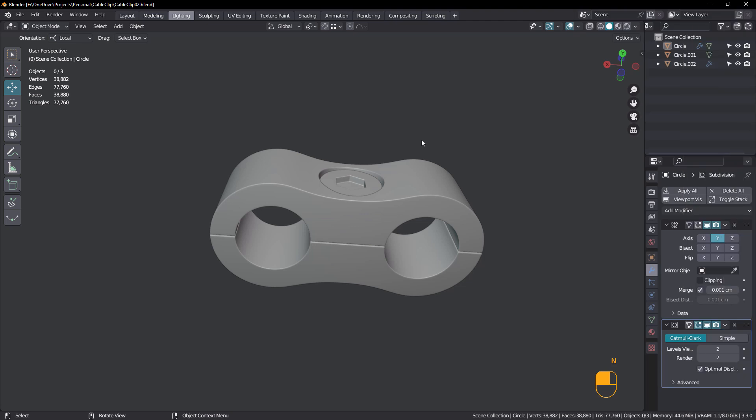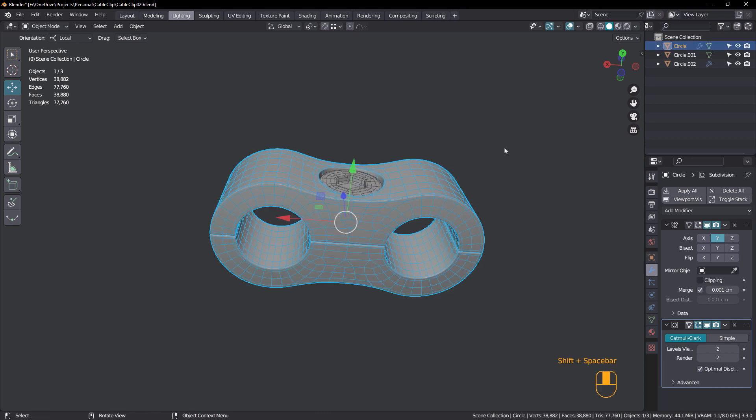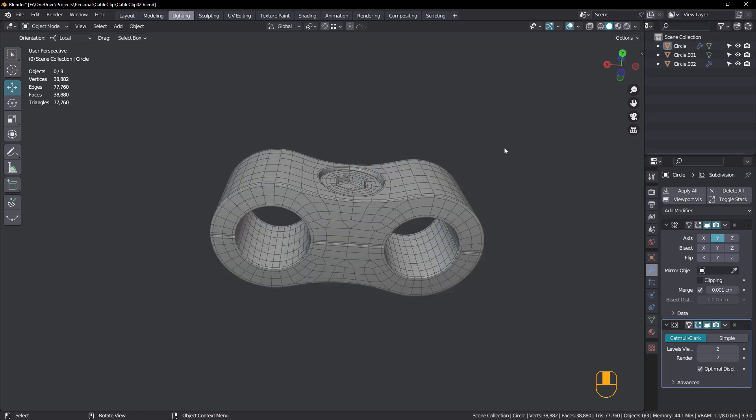Hey everyone, John here. Welcome back to another Blender modeling tutorial. I've just finished modeling the Indian Scout Boba motorcycle and one of the small details I created was this cable clip. I thought this would make a really nice tutorial. So go ahead and create a new document and let's get started.